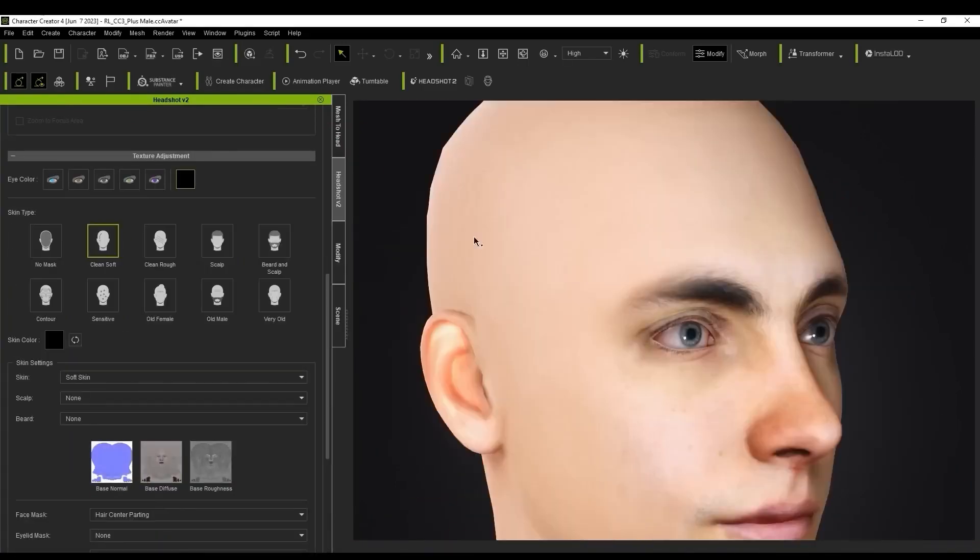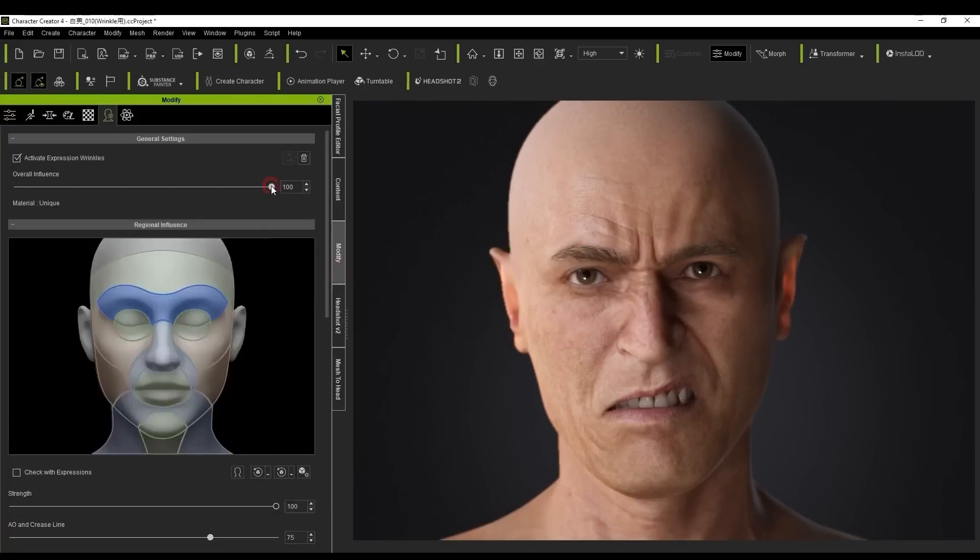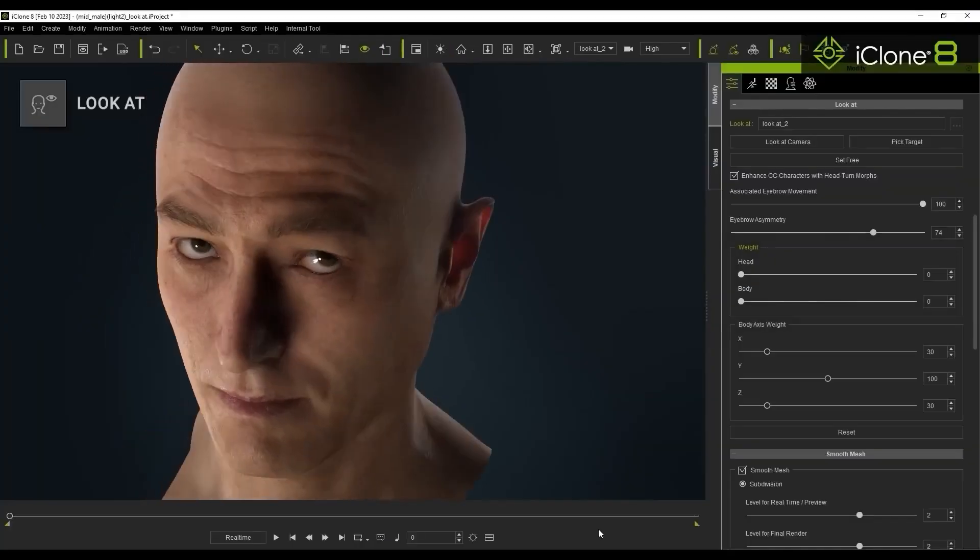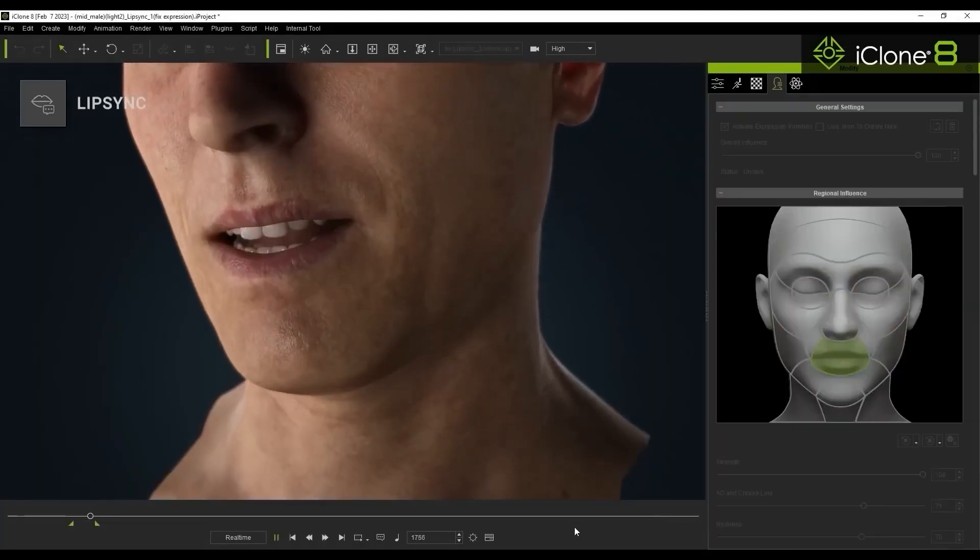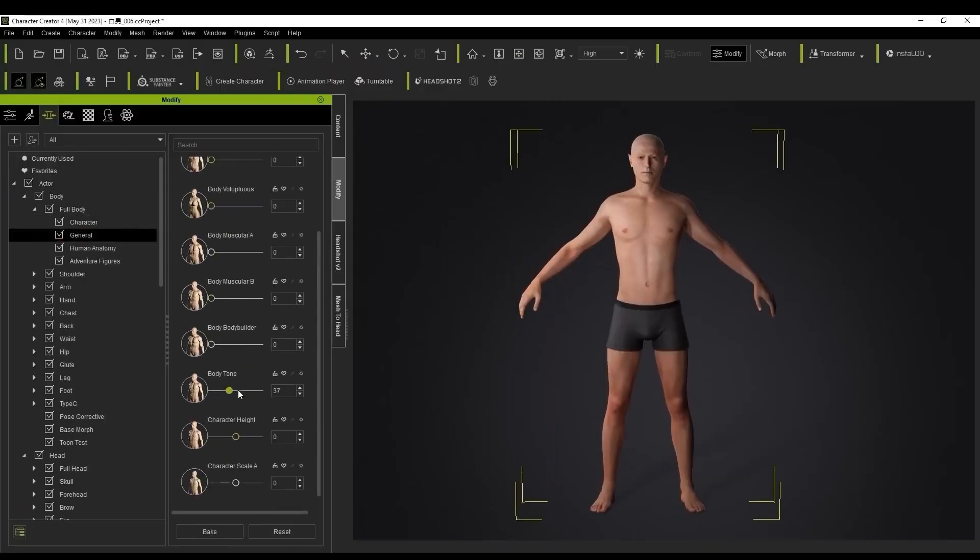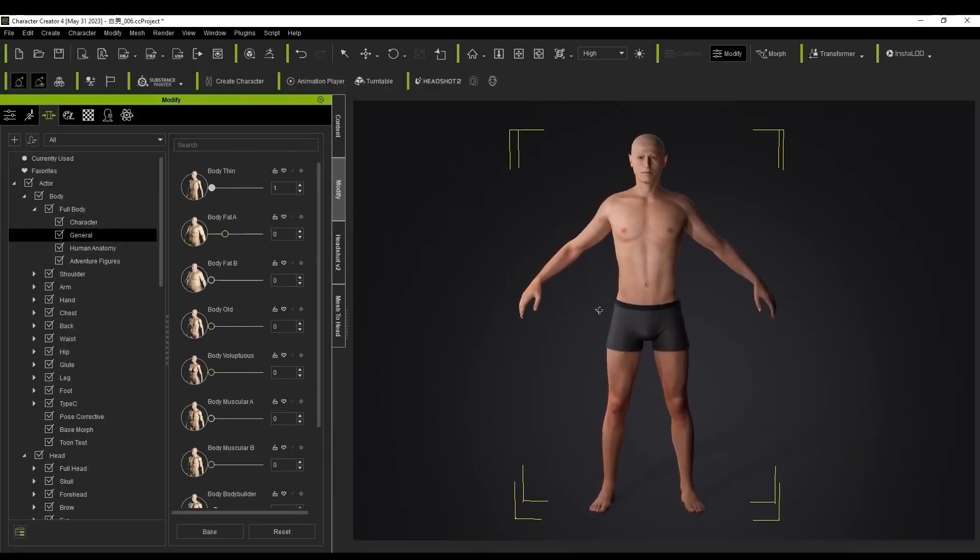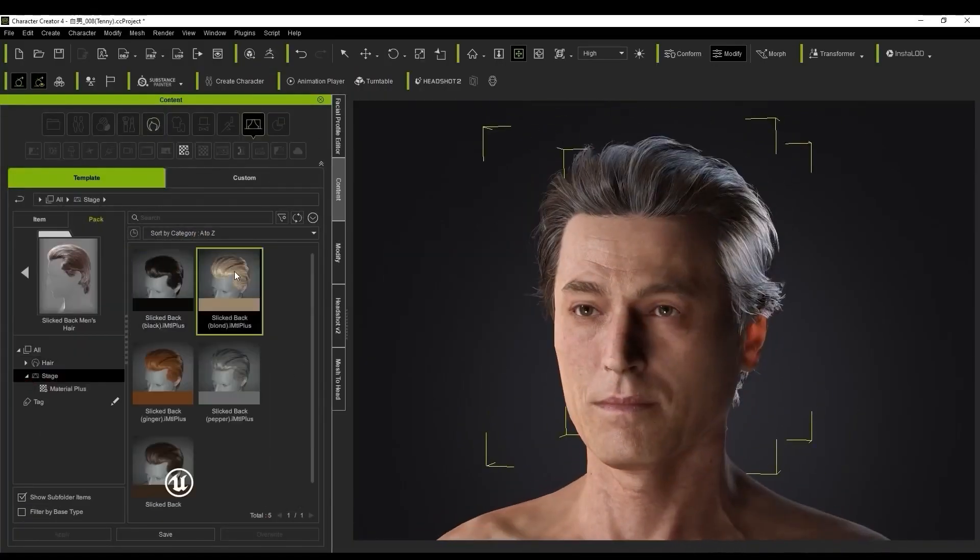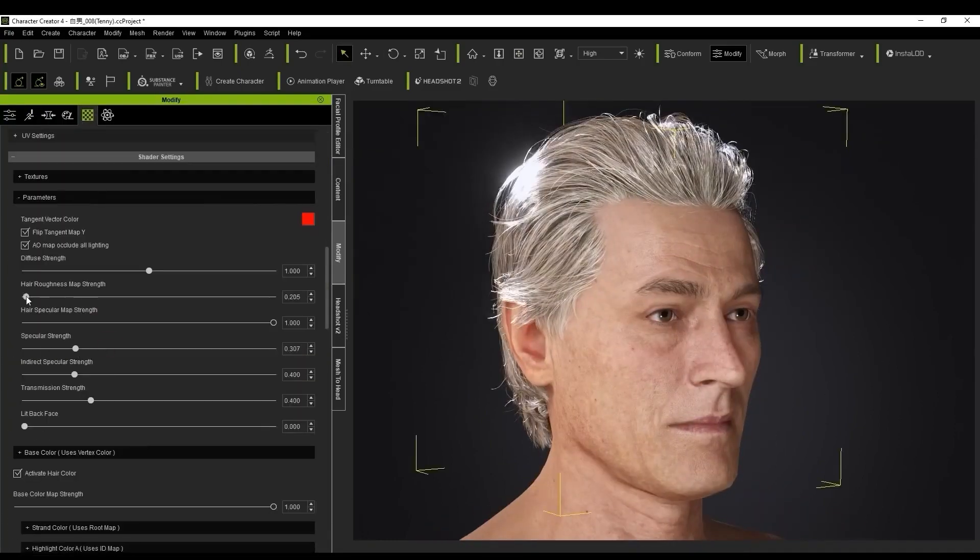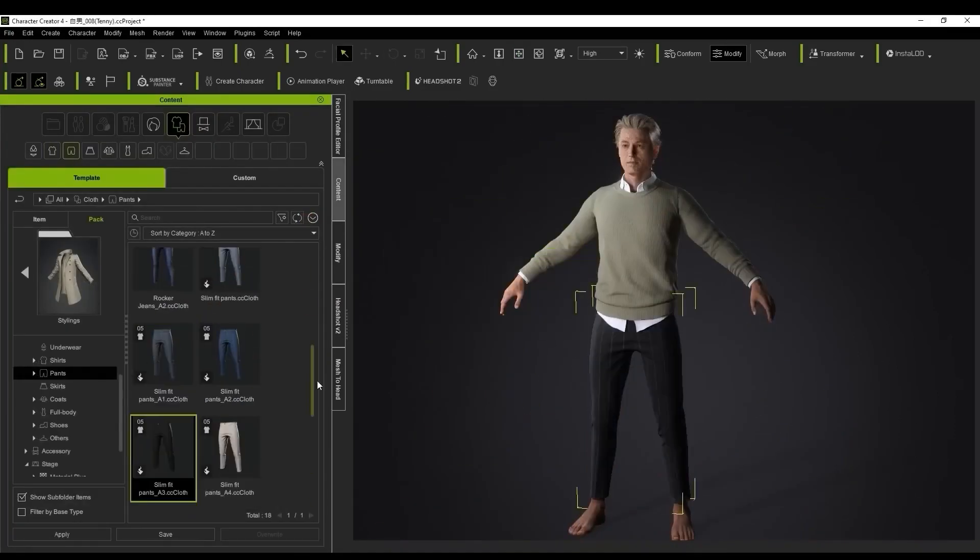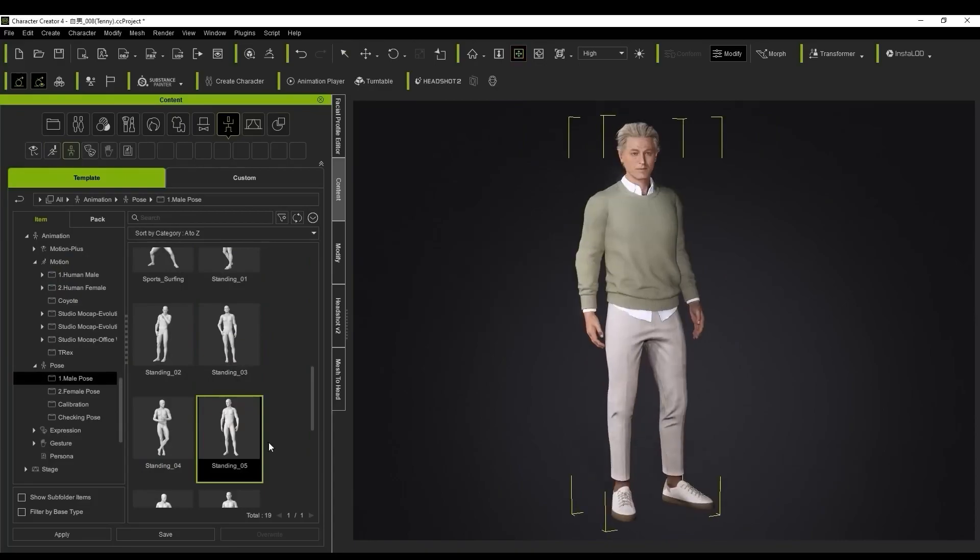That's all about Headshot 2.0. I hope you found this walkthrough useful. If you want to level up your animation game, I highly recommend giving Headshot a try. Links are in the description below. As always, please hit that thumbs up if you enjoyed the video and check out our previous content. Stay tuned for the next one, and happy creating!